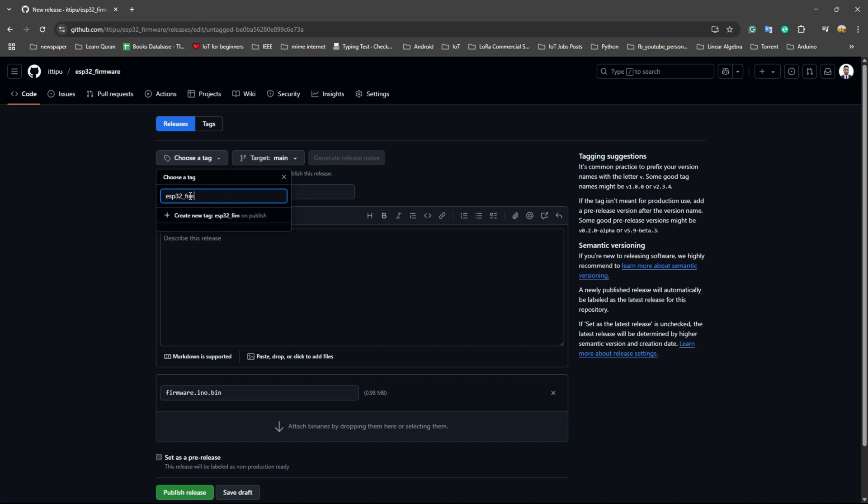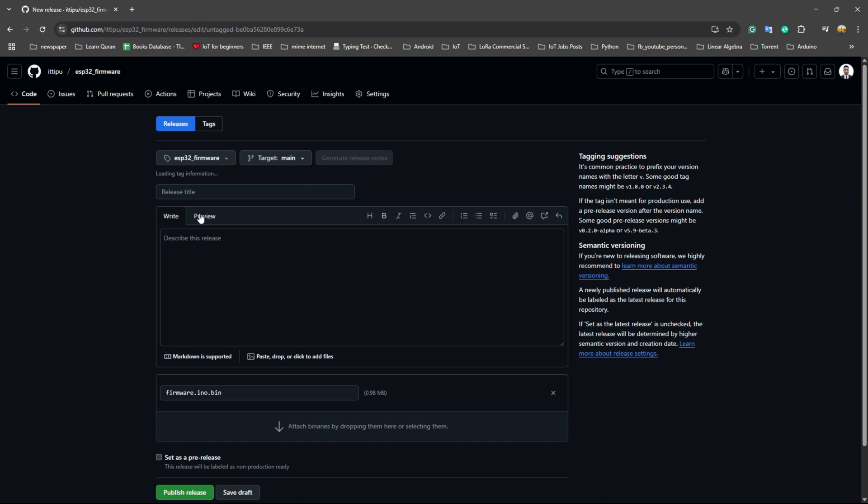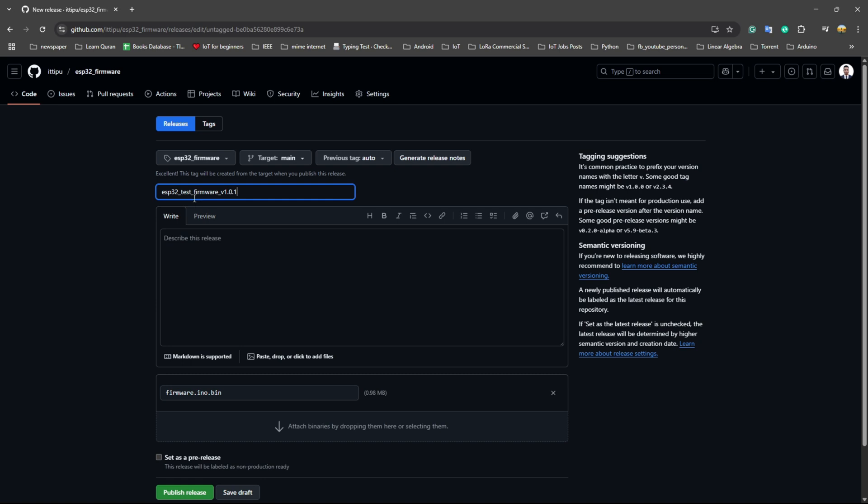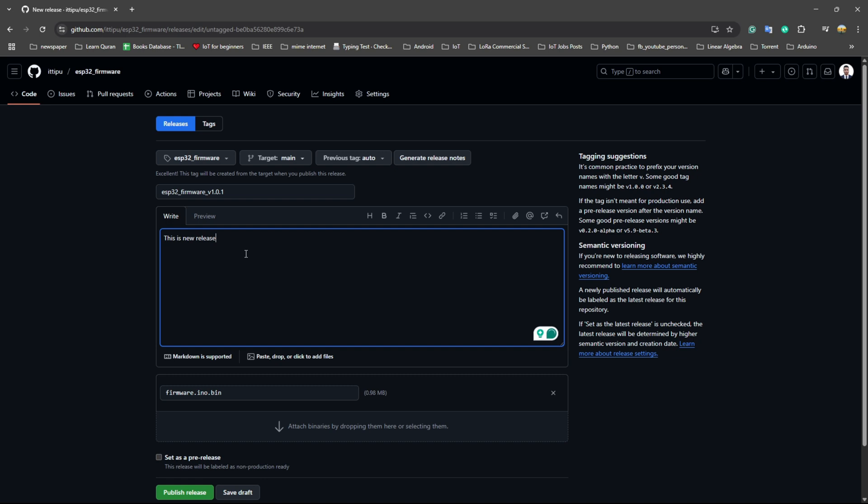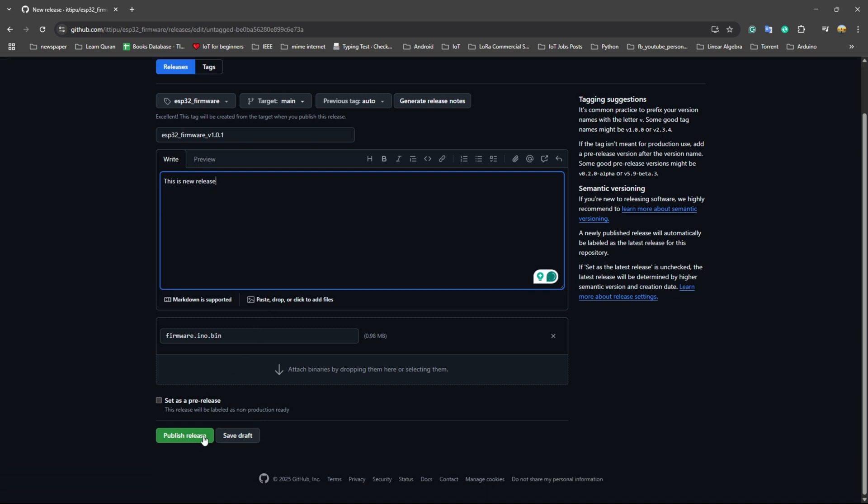We need a tag, so we can say ESP32 firmware. This is our tag release title: ESP32 firmware version 1.1, and this is a new release. That's it, and we will publish the release.